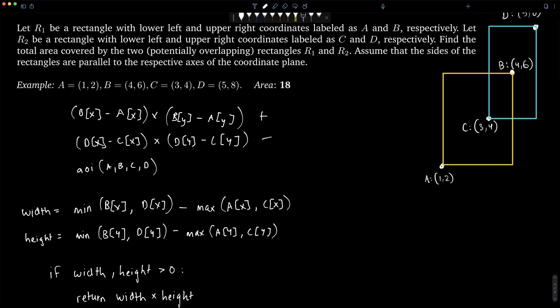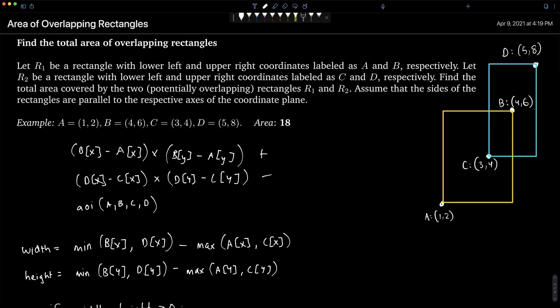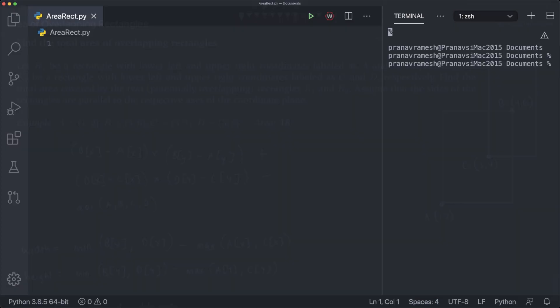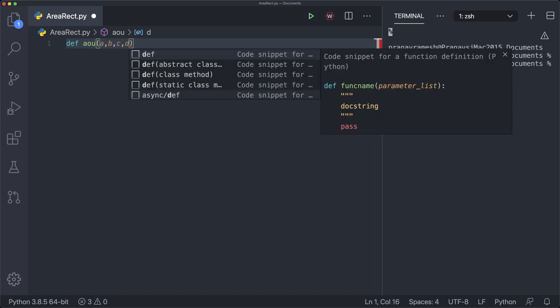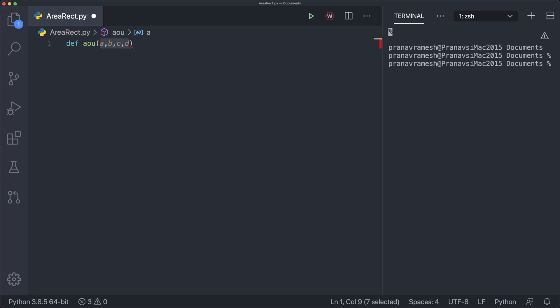Applying this to our example, the AOI function returns 2 for the overlapping region, and we get 12 + 8 - 2 = 18, which is what we wanted. This is a very simple process requiring only a bit of mathematical manipulation. Now let's implement this in code. We'll create a function called `aou` (area of union) taking parameters A, B, C, D, where A and B correspond to rectangle one and C and D correspond to rectangle two.